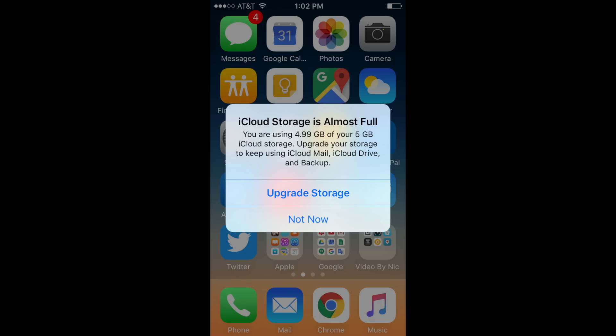Hey YouTube, Tech Intimidation here. Today we're going to talk about how to eliminate that message that pops up way too much saying your iCloud storage is full. I'm going to give you a few easy steps on how to manage your storage on iCloud and how to eliminate that message so that you don't have to look at it every time you try and use your phone.